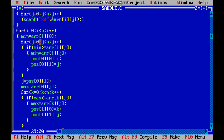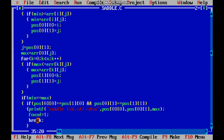These two loops are the main areas — one is for finding the minimum, and the other is for finding the maximum. We take the minimum and check the maximum in that column alone, using the stored j value. When both values are equal and the positions also match, it is a saddle point.